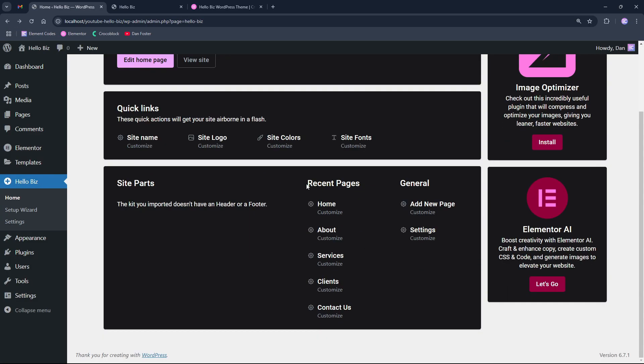Below it, we can see a recent page that shows us a list of recent pages that we edited and allows us to customize them from here.